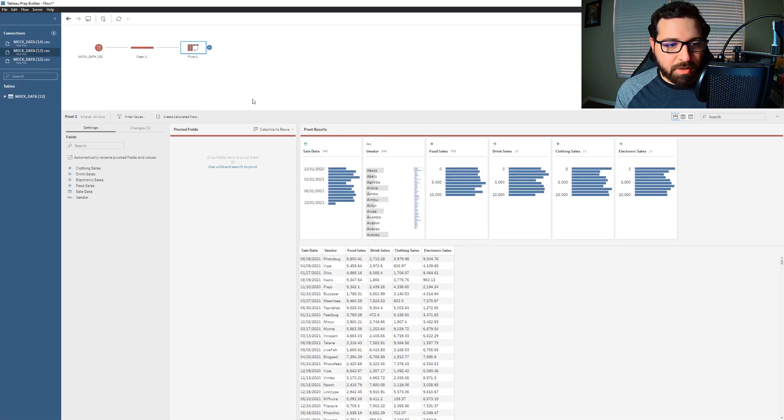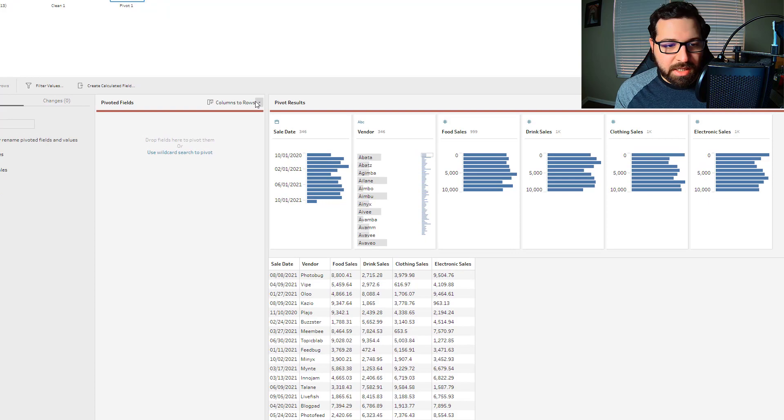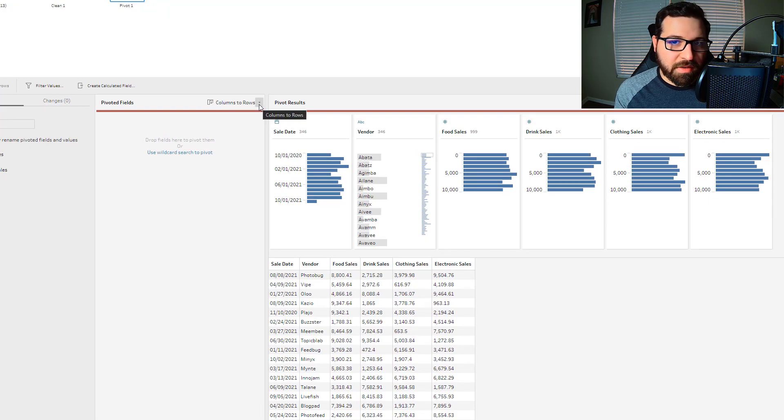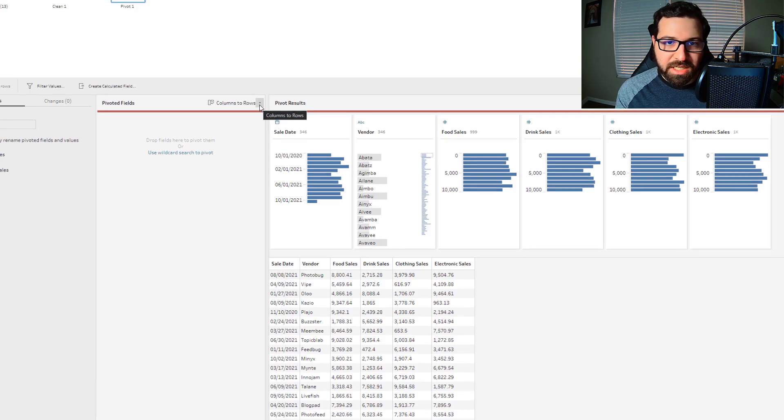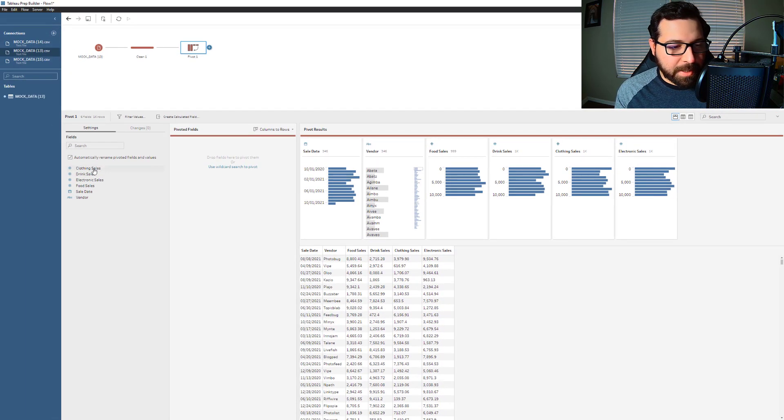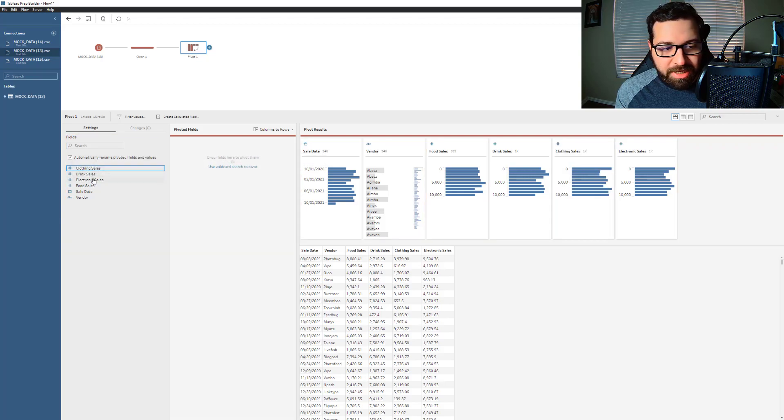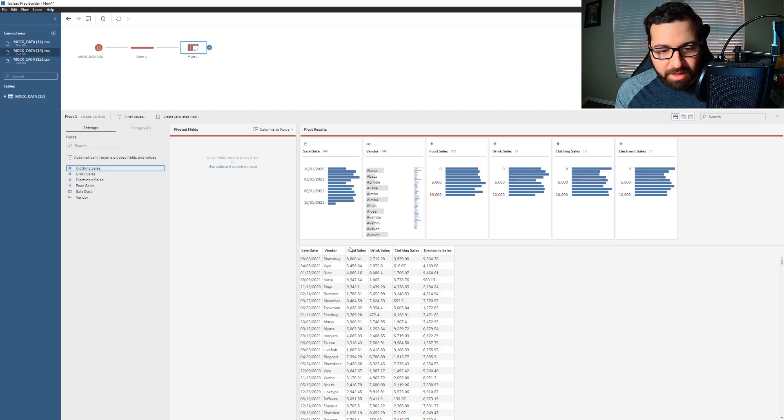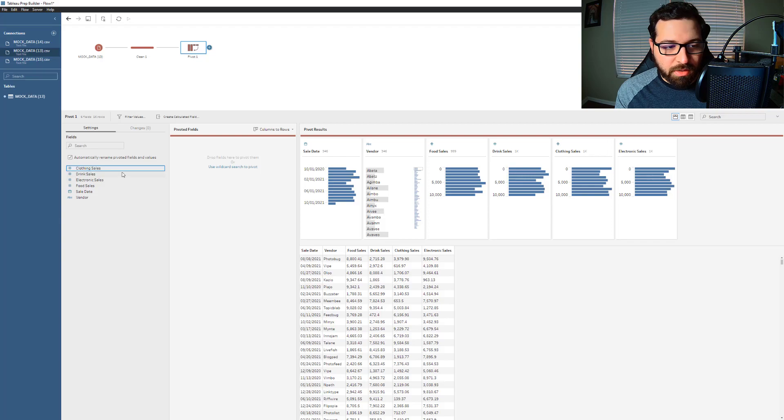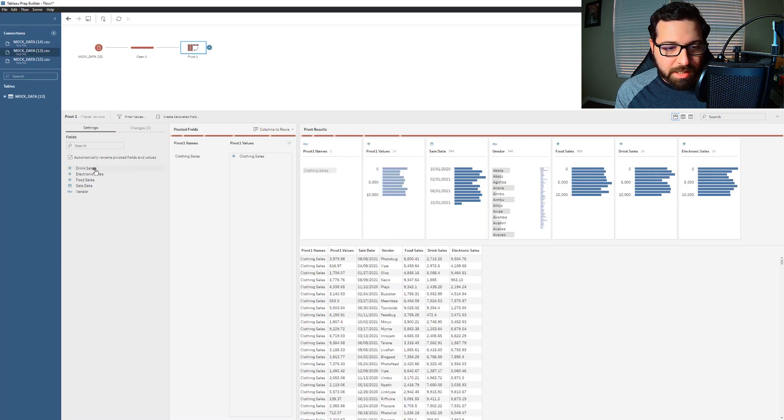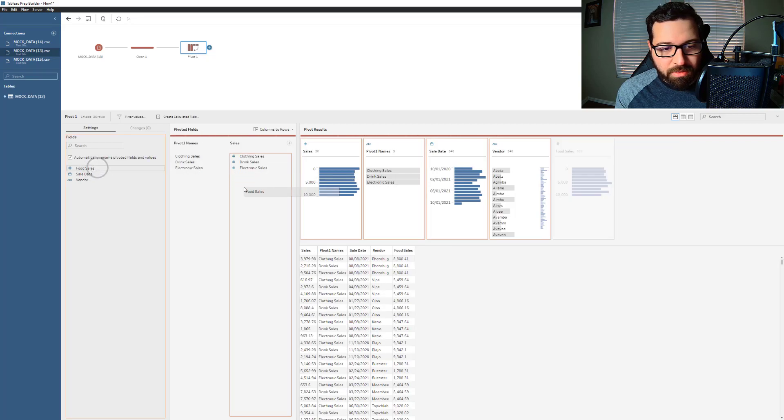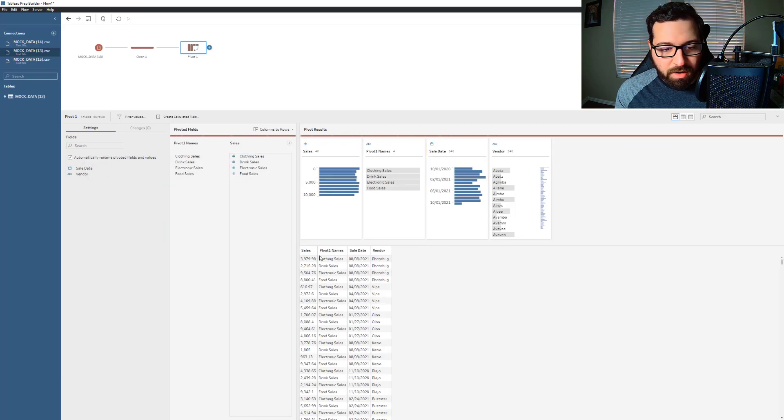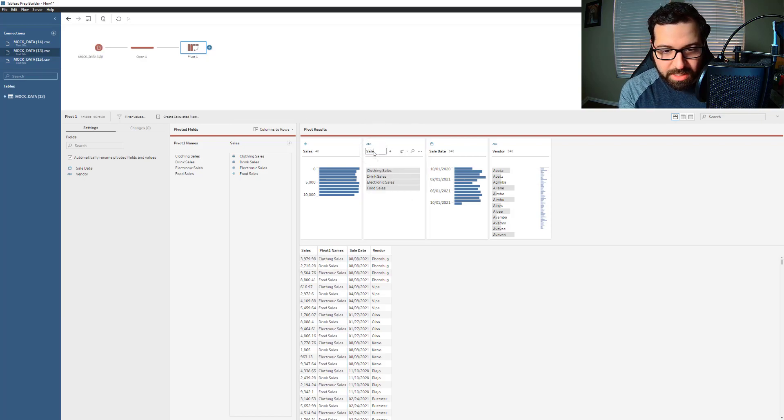Now by default, you'll see this pivoted fields. It's set to columns to rows. You can also pivot out your rows to columns and we'll take a look at that in just a second. But let me manually, if I want to manually pivot out my rows, especially if the columns here all had different names, it would be helpful for me to just drag them over and pivot them out. And so now all of those types of sales and their values are all in one column. And so I could even call this sale type.